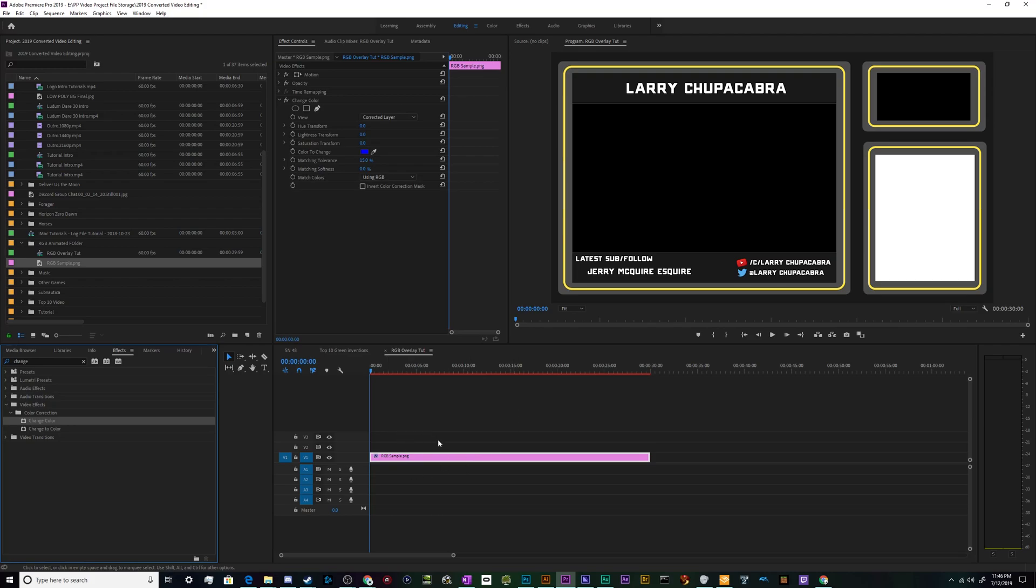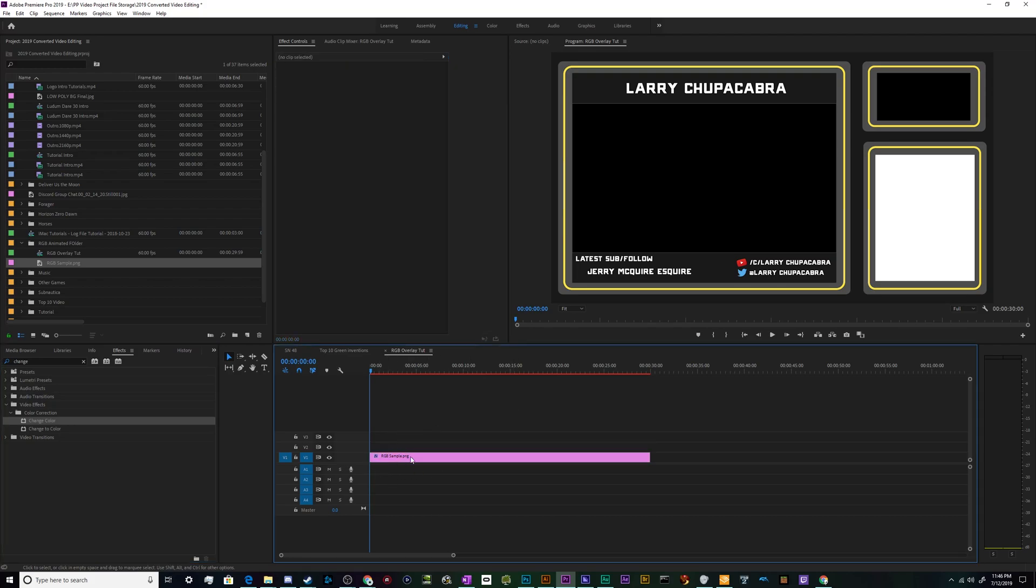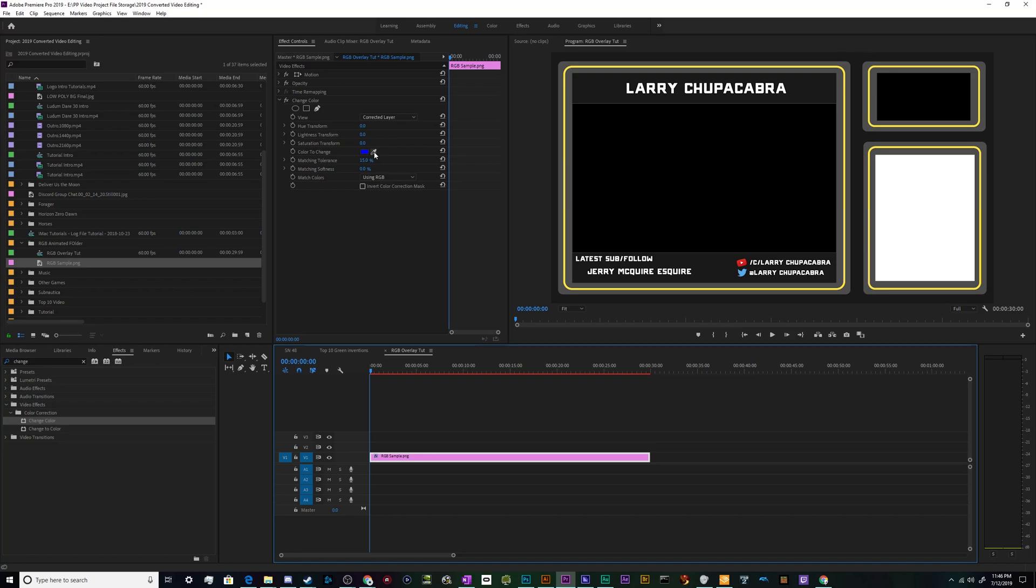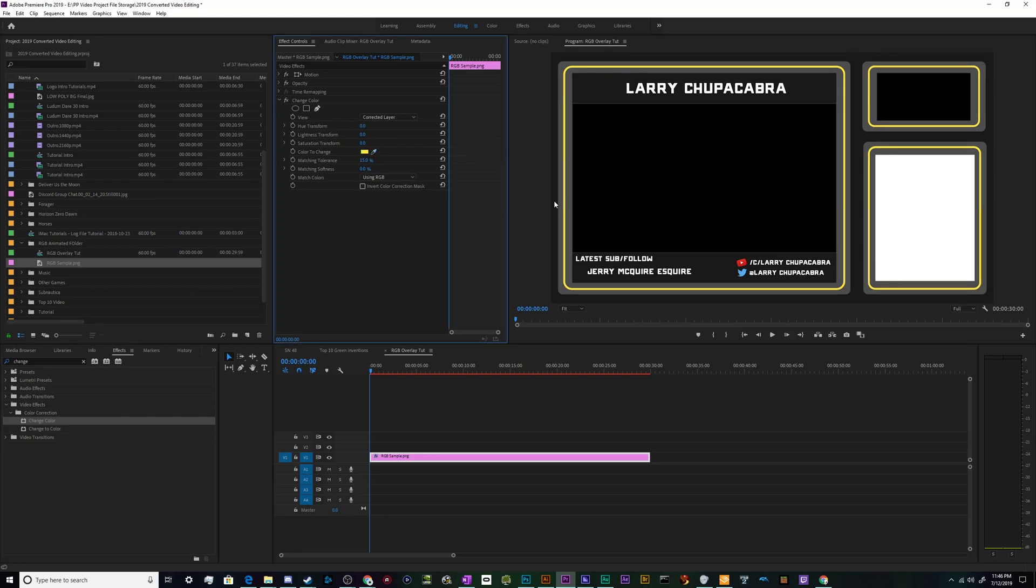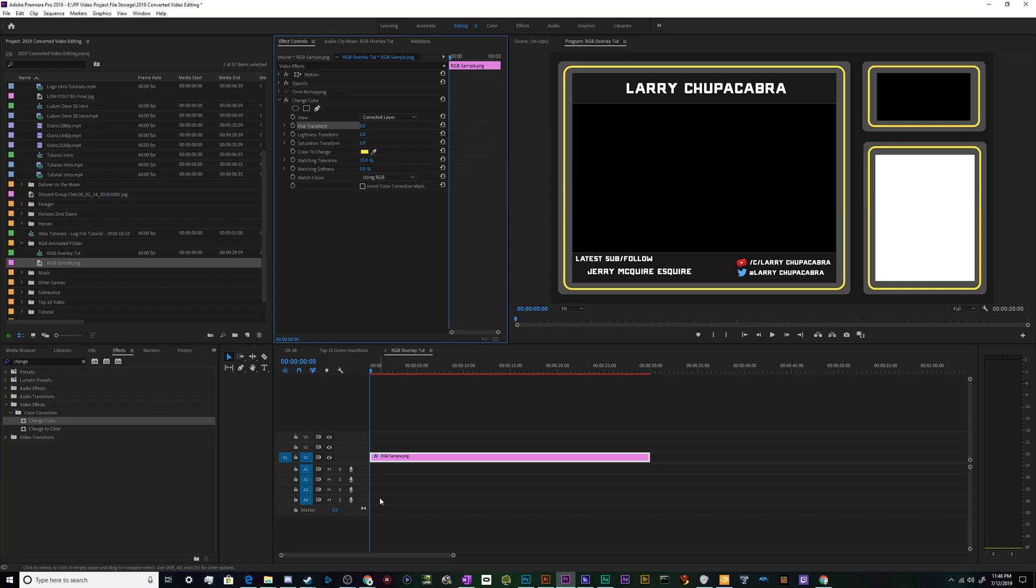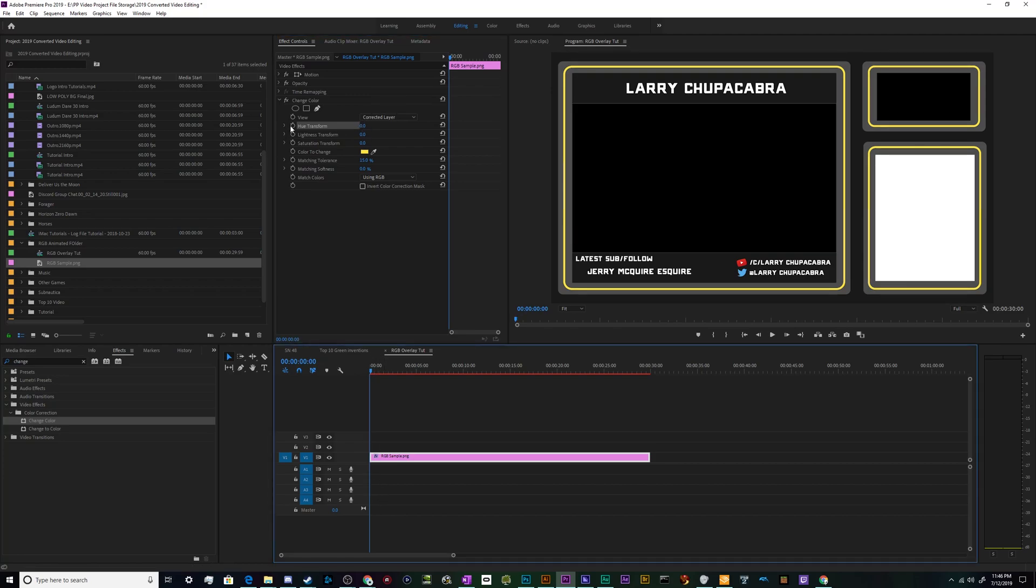From here I'm going to use this eyedropper under the effect to select the color that I'd like to change. It doesn't really matter where you click so long as it's a color. And then we're going to animate the Hue Transformation setting which is going to change the physical color and we're going to start out at zero at the beginning of our clip.